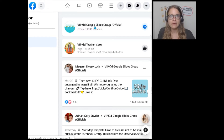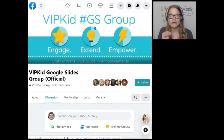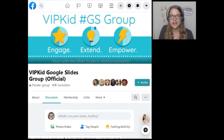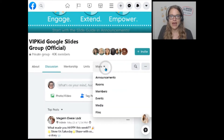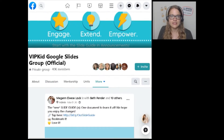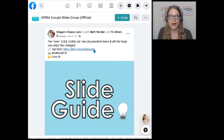You can email me and I will connect you with the information that you need to access this outside of Facebook. Once you click on it, you will be asked a series of questions to be accepted to the group, because this is a closed group open to VIPKid teachers. And then you will go to the Announcements and find a section that says Slide Guide. This is going to be the information that you need to help you set up your slides on your phone or iPad.